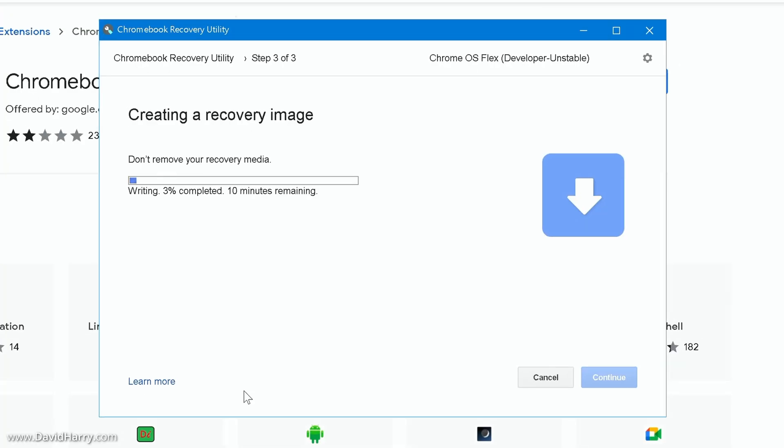What's going to happen now is that the recovery utility will start burning the disk image to the USB flash drive. And once again I will just speed up through this until it is completed.